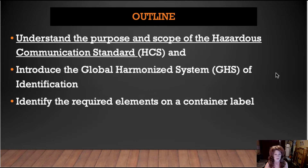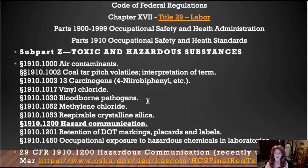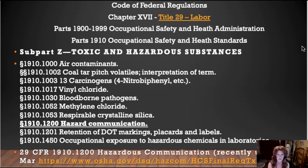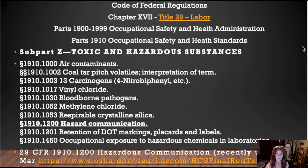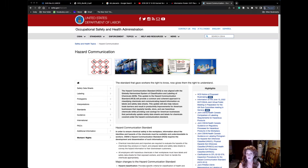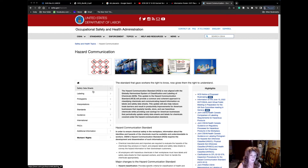We're going back to the Department of Labor, away from the Department of Transportation. Title 29, Subpart Z gives us our toxic and hazardous substance list. The Hazardous Communication Standard is found at 29 CFR 1910.1200, listed within Subpart Z. Everything you need to know about the Hazard Communication Standard and the Global Harmonization System can be found on the OSHA website — it discusses safety data sheets, labeling, pictograms, and rule interpretations.